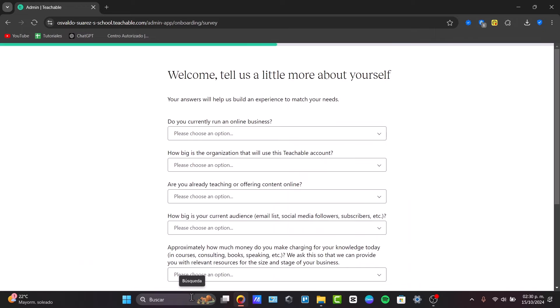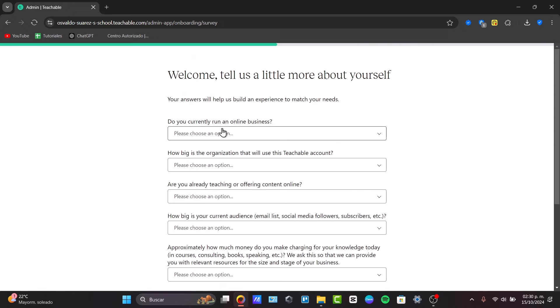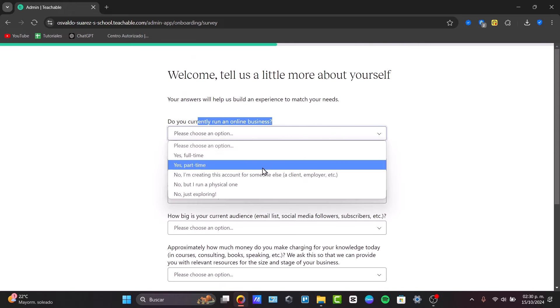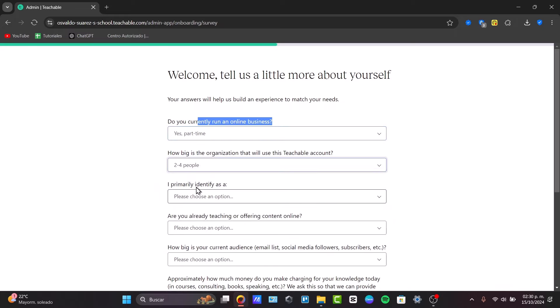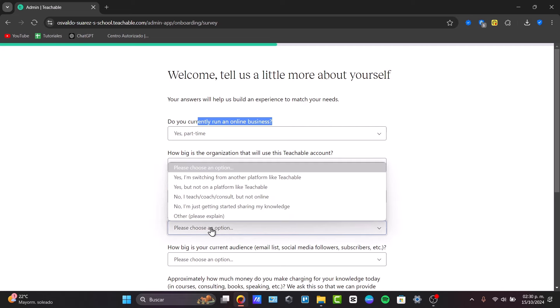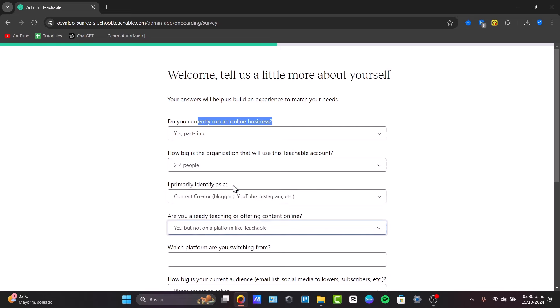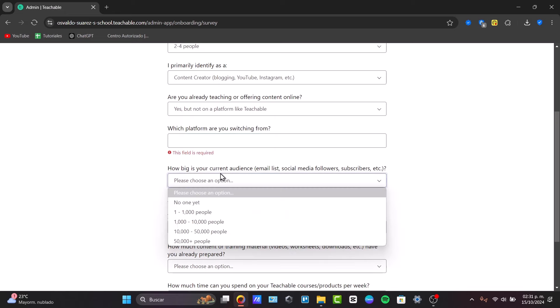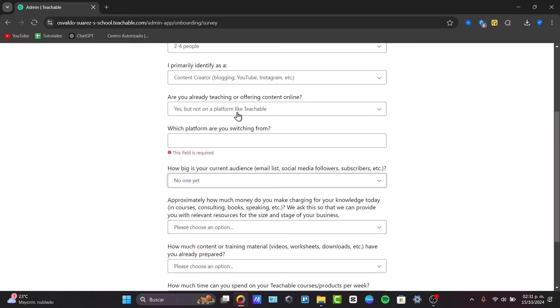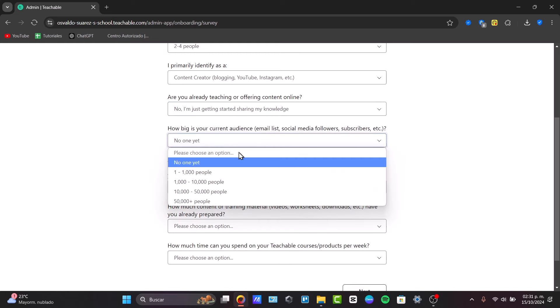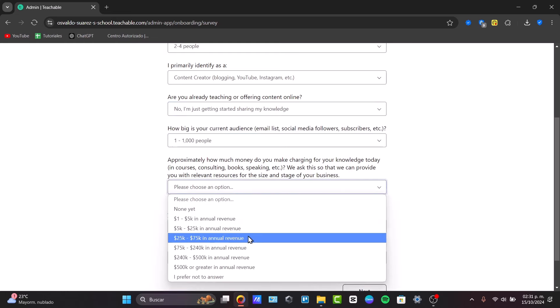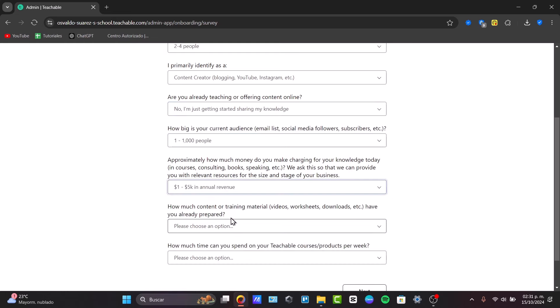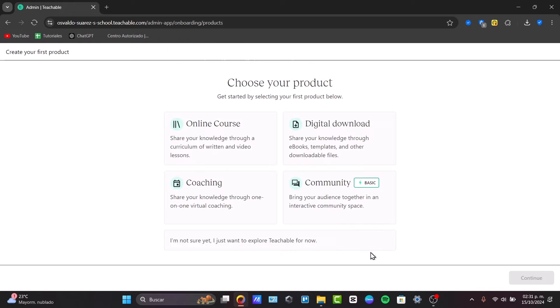Now that you have access directly inside Teachable, you can see that here's a little bit about them. So here you can add your own information. For example, do you currently run an online business? How big is the organization? I primarily identified as. Are you ready to teach and offer online content? Which platform are you using? How big is your current audience? So this is totally depending on how you would like to use the application. You fill this as you think that you want to fill your needs. After you finish this information,